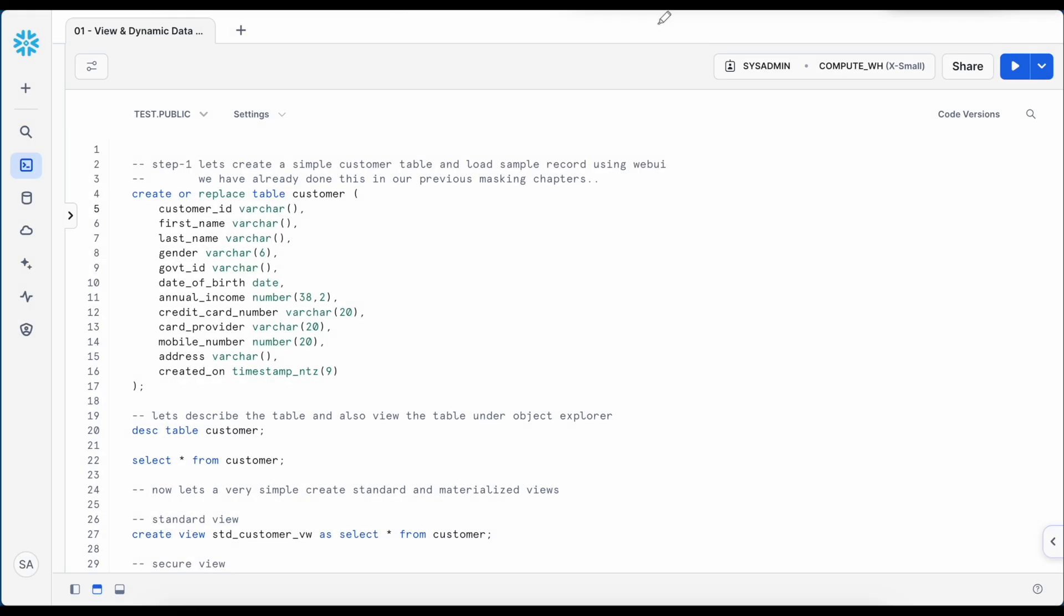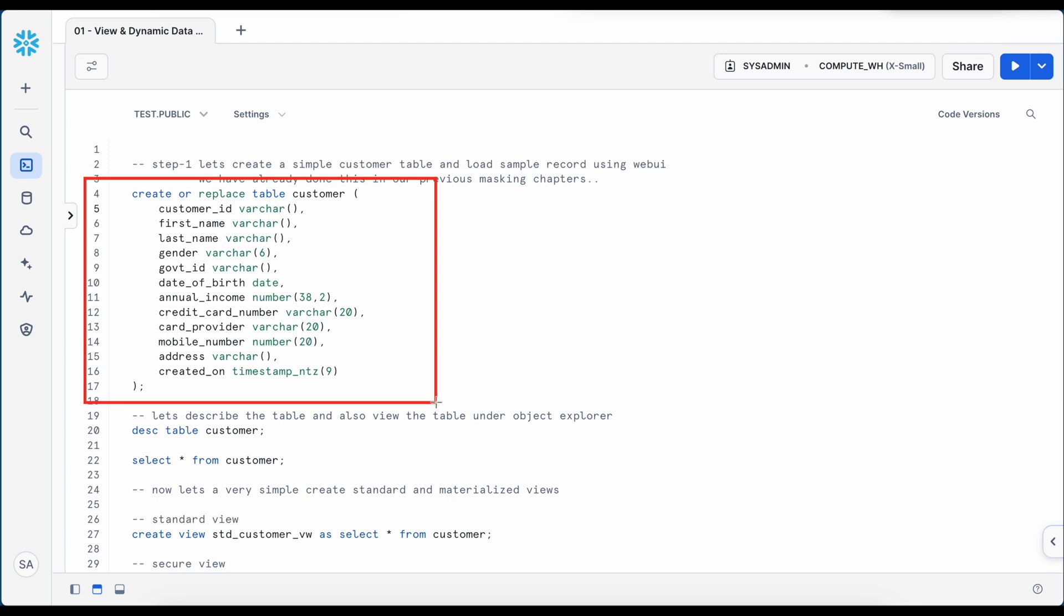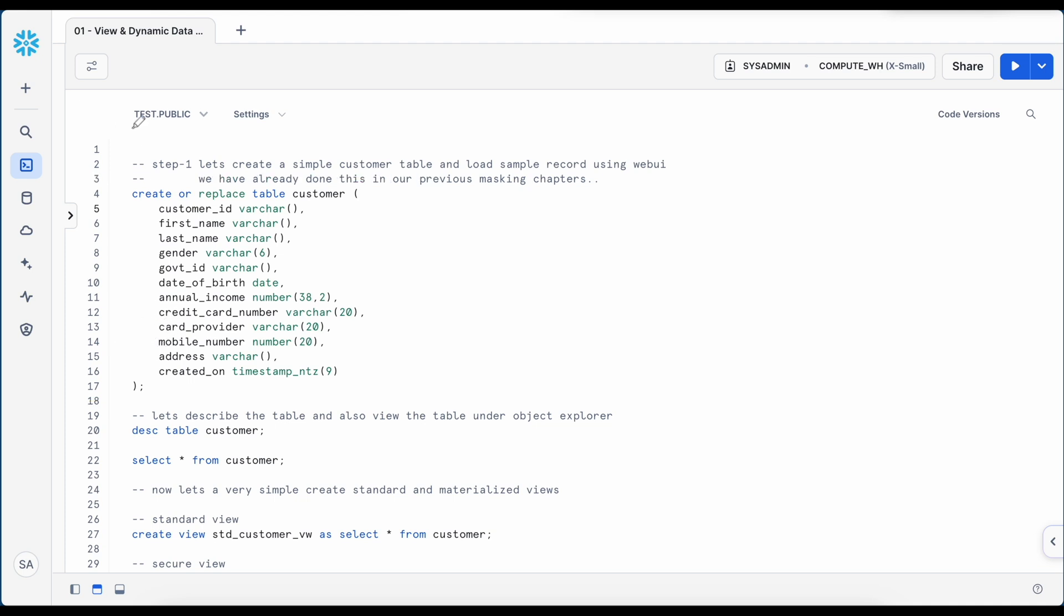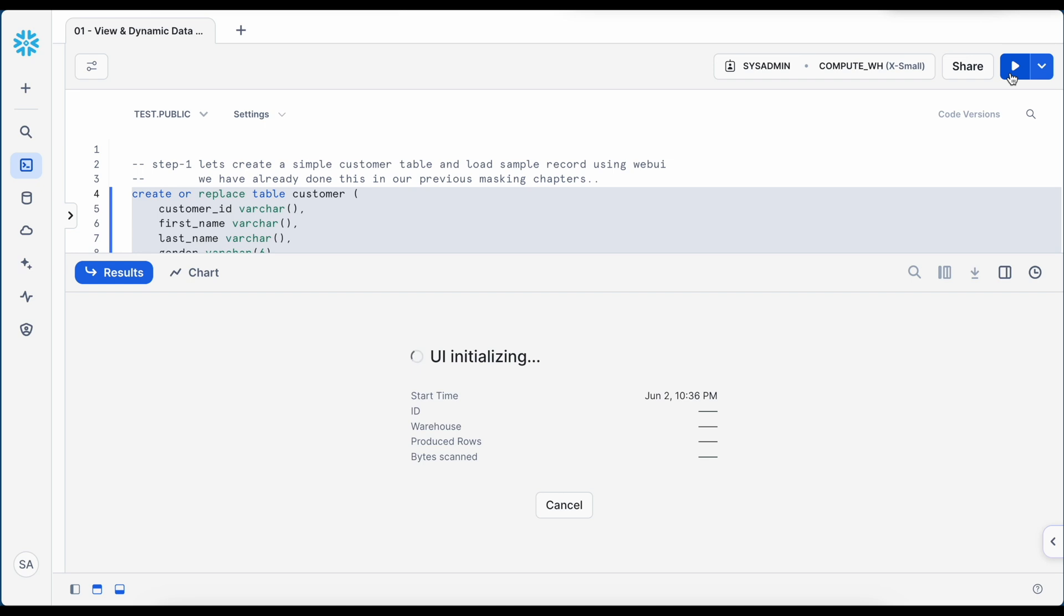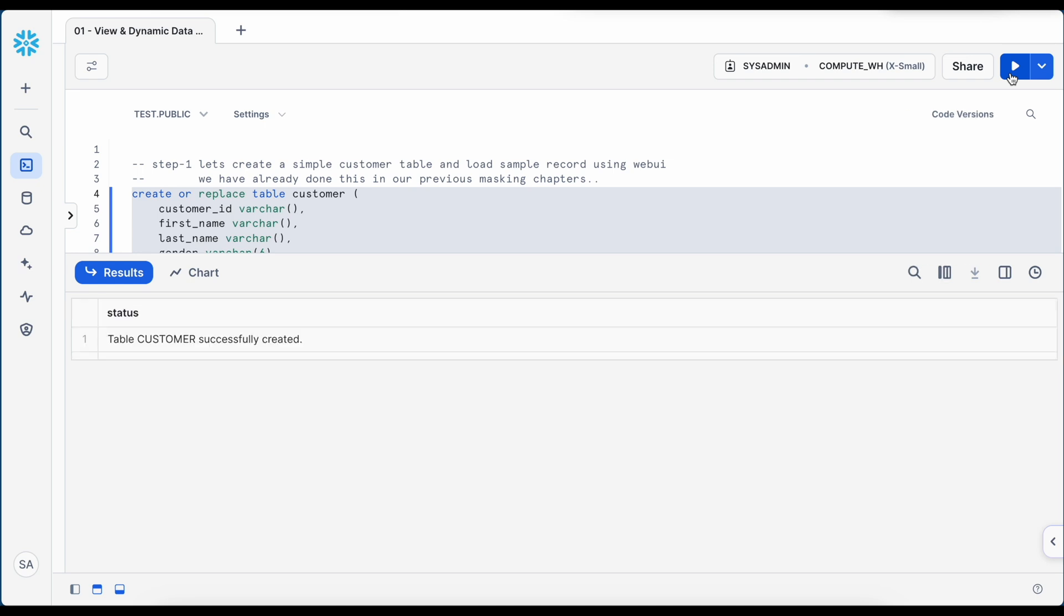So this is my SnowSight web UI and this is my first worksheet called View and Dynamic Data Masking. I am going to create a customer table which has customer specific information, and for this demonstration purpose, I am going to mask the credit card when we create a view. So this table will be created under test database public schema. So I got my customer table created.